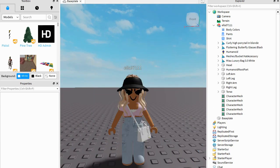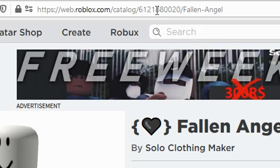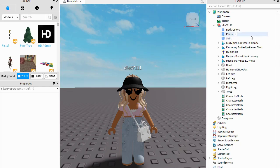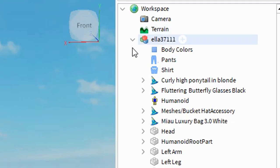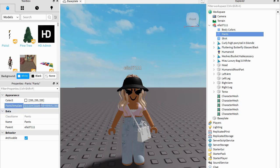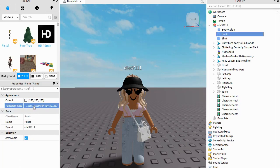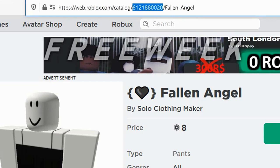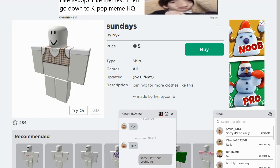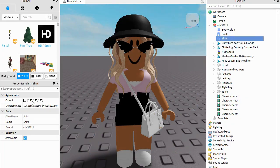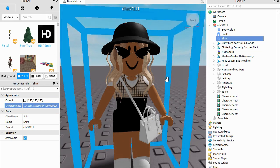Now we have all our hats, hairs, and accessories loaded in. To change your shirt and pants, it's really simple — do the same thing. Copy the code, and then click this arrow next to your name in Explorer — all these things will pop up. Go to Pants or Shirt, come up to Pants Template. If you don't have this, go to View, then Properties, and find Pants Template. Paste that in. Same thing with shirts: find your shirt, copy the code, go to Shirt, Properties, Shirt Template, paste, Enter. That's how you completely change your avatar.